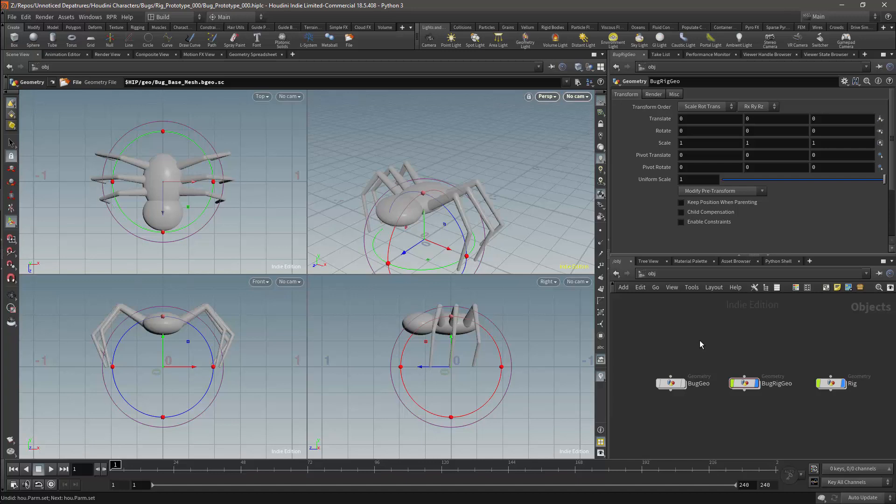We've set up our basic scene, and we're now going to start building the rig. We're going to start with the skeleton.